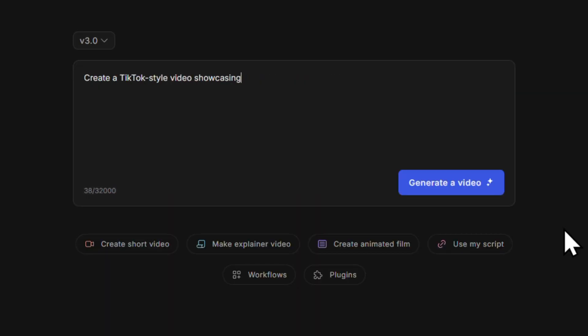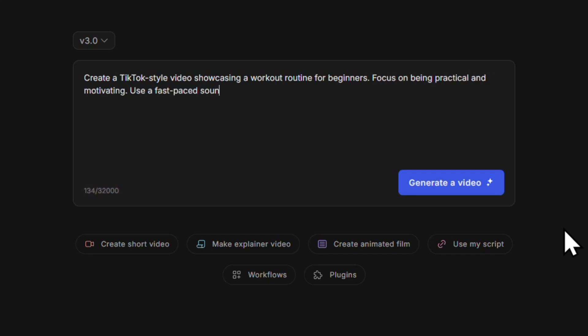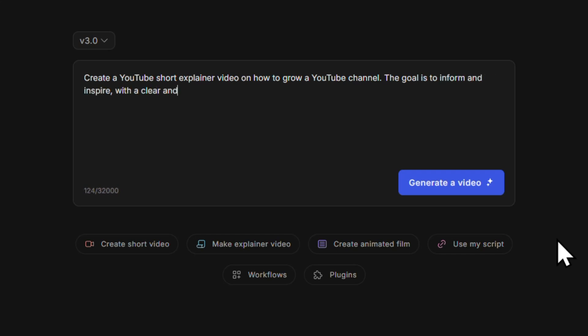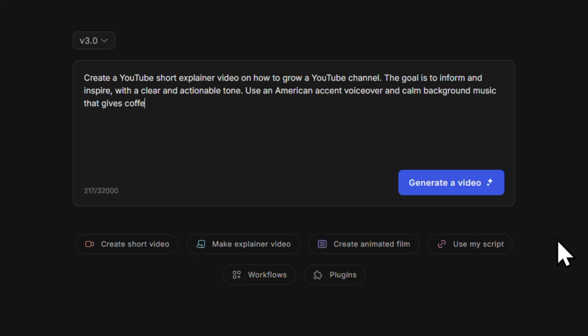Here's an example of a great prompt: 'Create a TikTok style video showcasing a workout routine for beginners. Focus on being practical and motivating. Use a fast-paced soundtrack and a Latin American Spanish voiceover.' Here's another one: 'Create a YouTube short explainer video on how to grow a YouTube channel. The goal is to inform and inspire with a clear and actionable tone. Use an American accent voiceover and calm background music that gives coffee shop vibes.' These prompts work because they're super specific, giving InVideo very clear instructions. I'll share these prompt examples in the description.